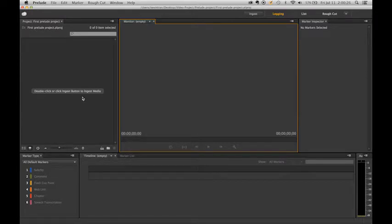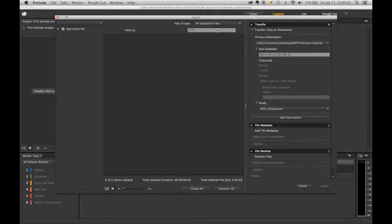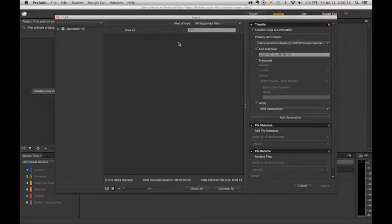To begin, we're going to ingest our footage. You can either double click in this projects panel or hit the ingest button on top.